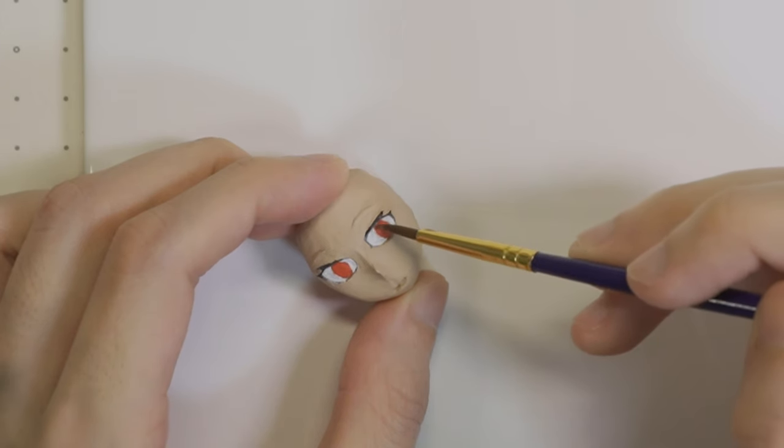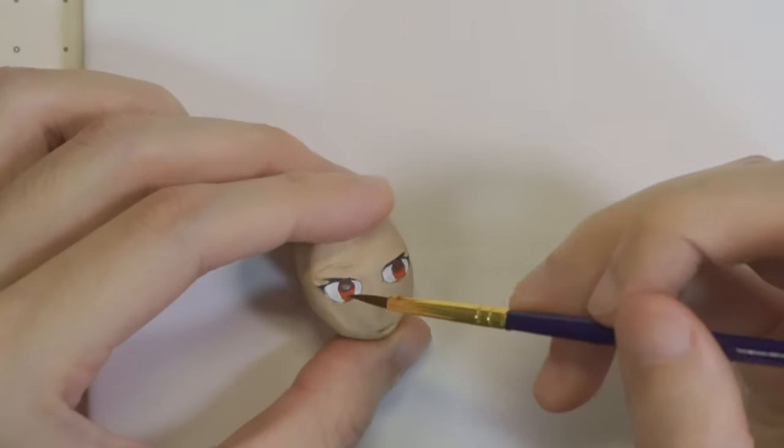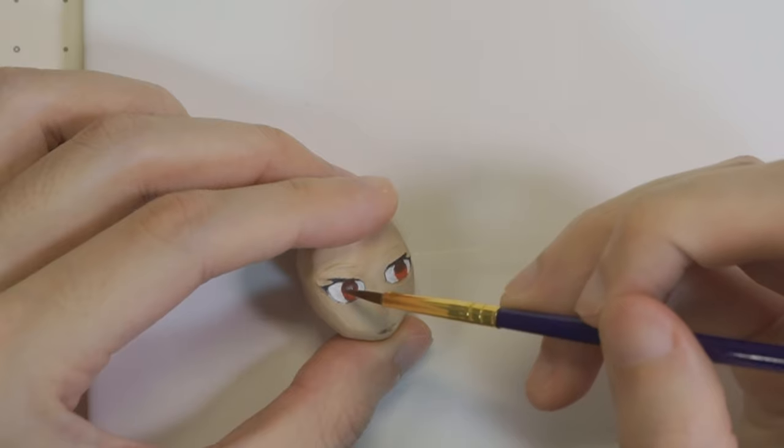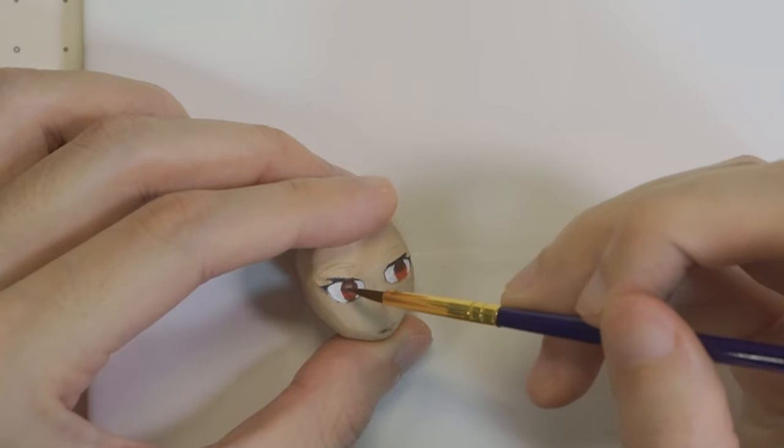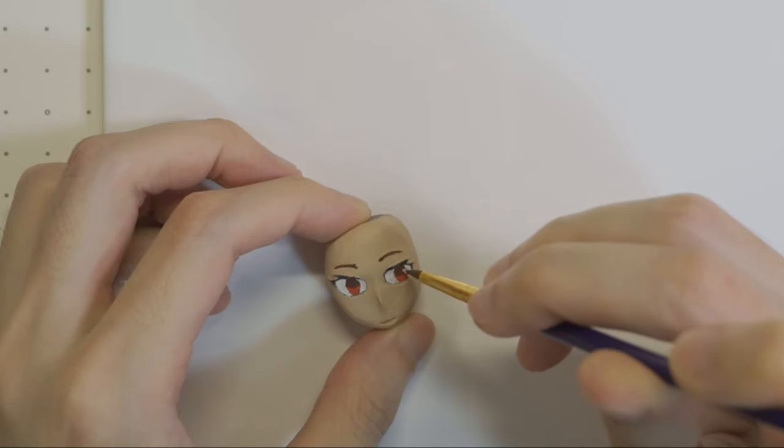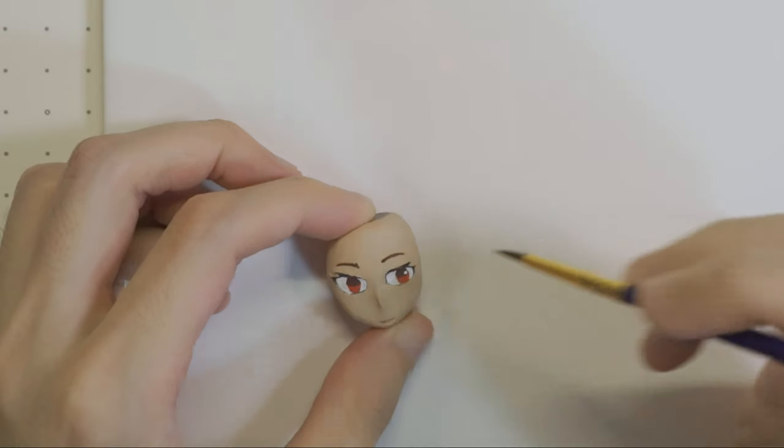For the eyes, I painted the pupils red and then a dark red on top of it. Add the light reflection to give life to the eyes.